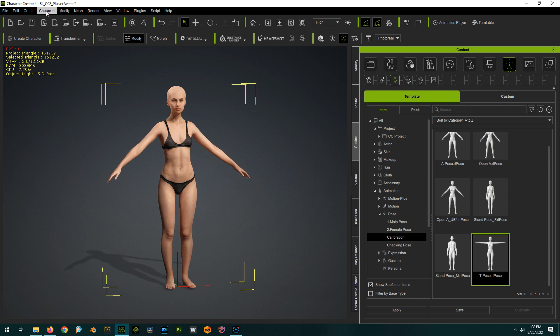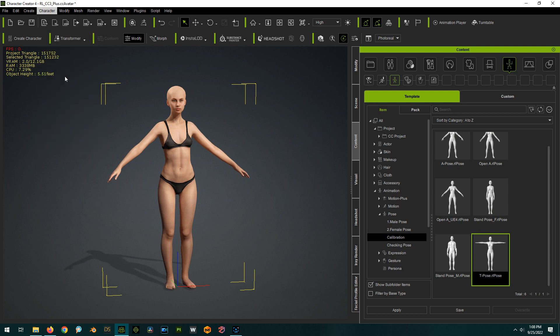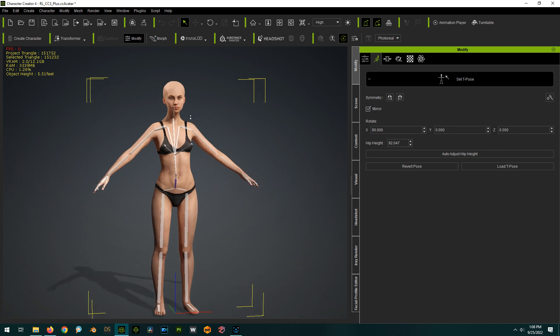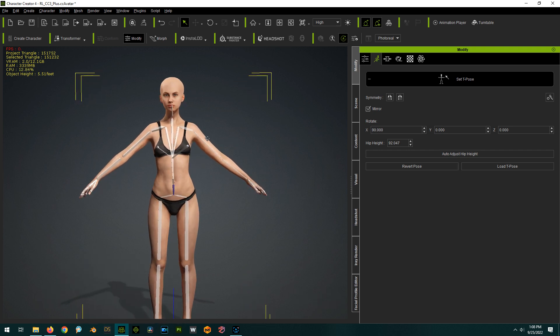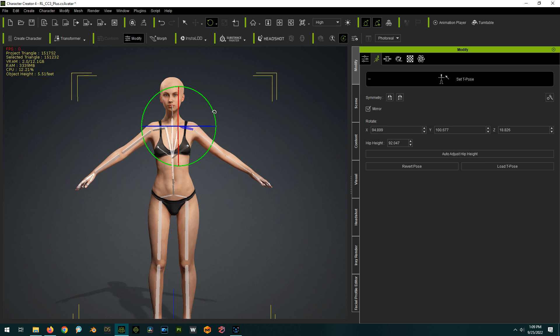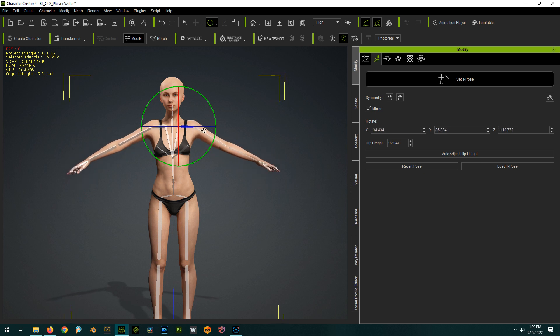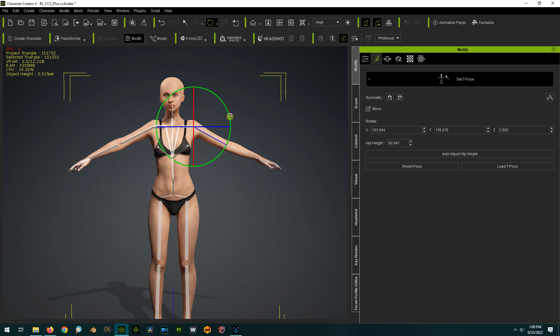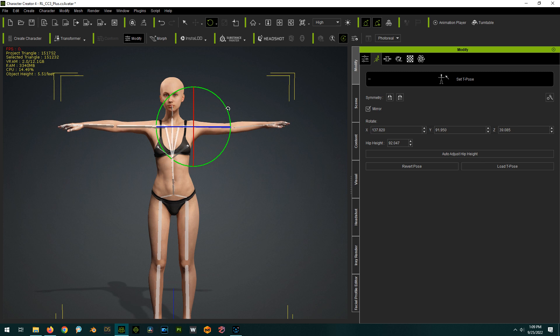And now we can fix this, which is pretty cool. So if you go to character, you can now do set T pose. And this brings up this. And now we can just select different bones and you can go to rotation here, right? And kind of fix these into more of a T shape.